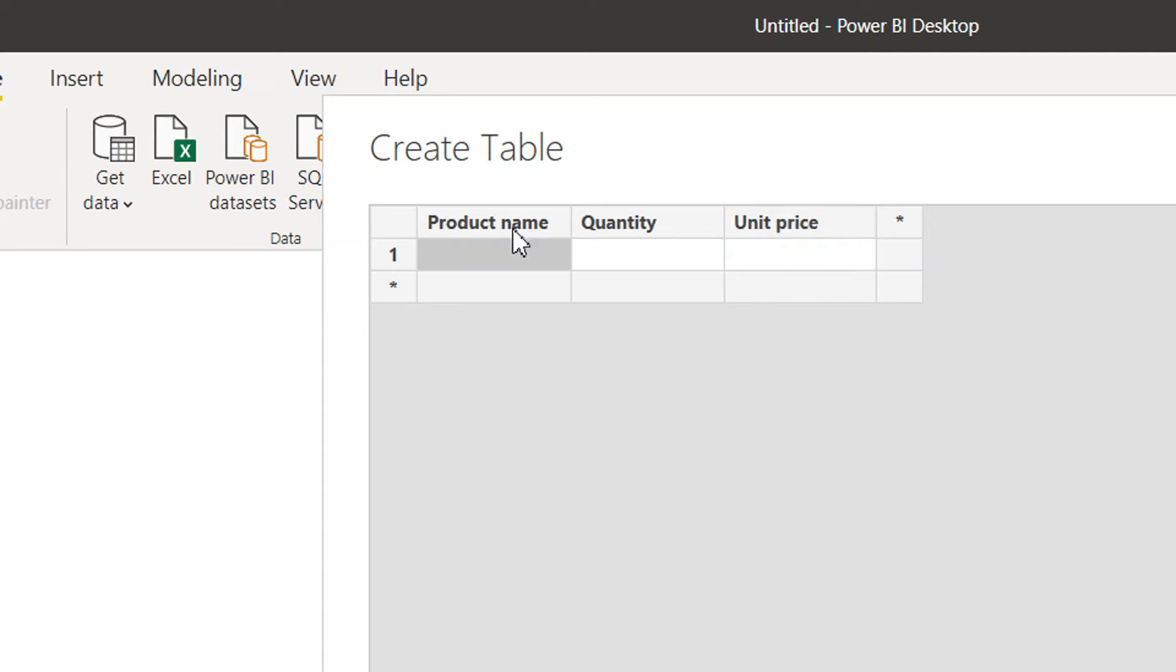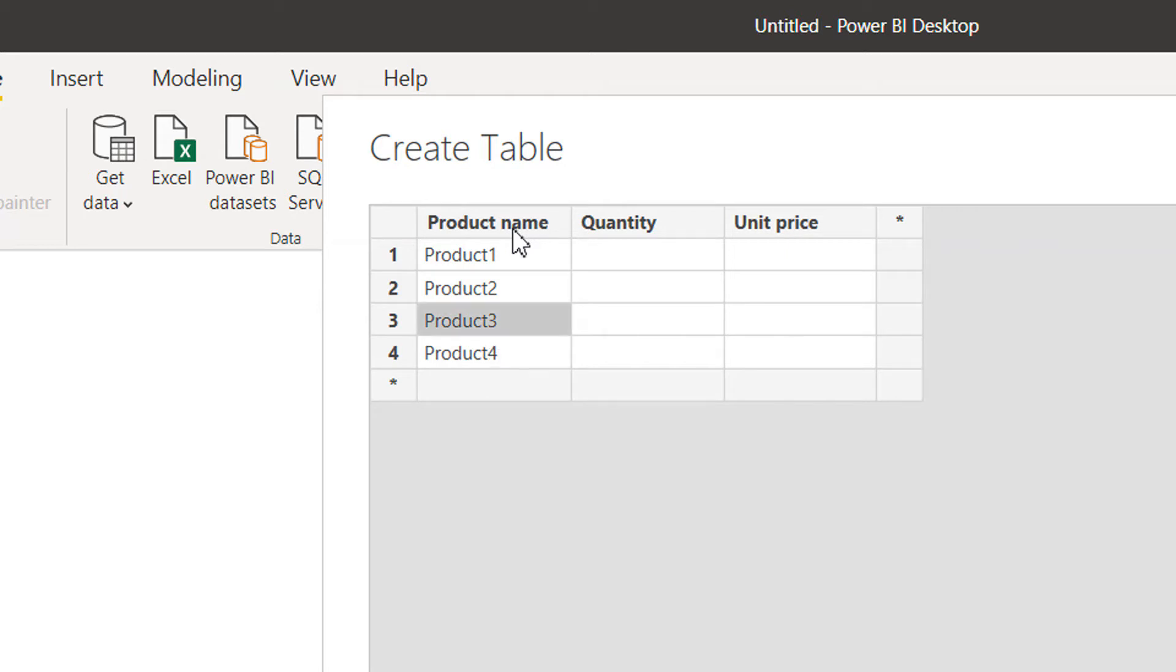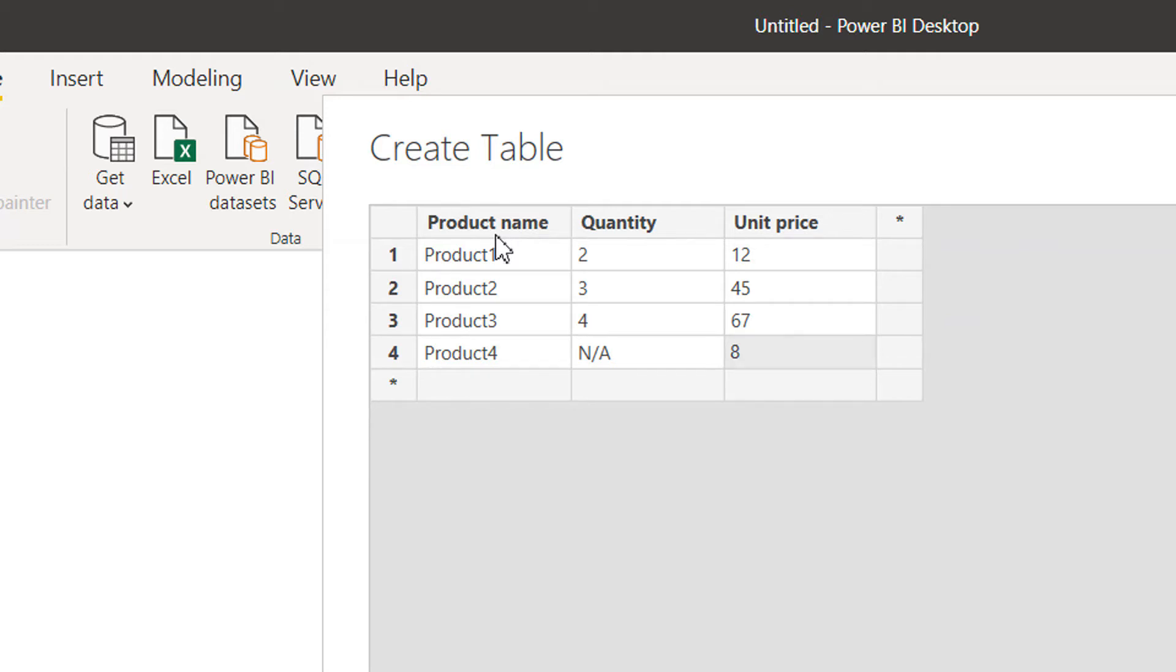The name of the product is like Product 1 and Product 4. The quantity is like 2, 3, 4, and for this we don't have anything so you can write here N/A. For the unit price it's like 45, 67, and 80.